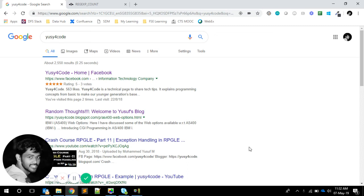Hello friends, this is Yusuf here. Welcome to another interesting video. It's been a long time — I was held up with some other official work, but I'm back. Today in this video we're going to see one interesting thing about regular expressions in IBM i, because one of my friends recently asked: can we do email validation in RPG?